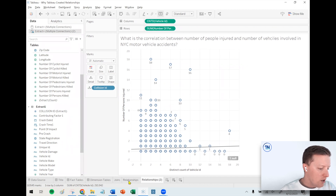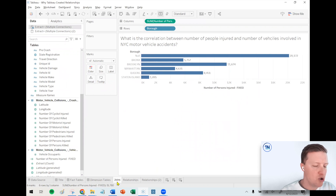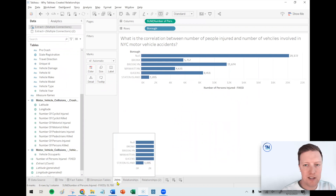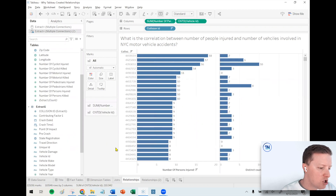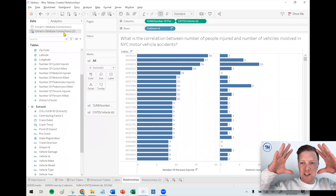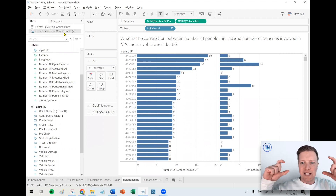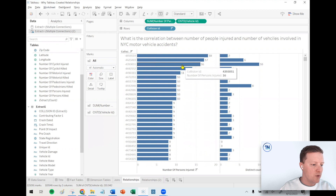That's a high-level rundown of joins versus relationships. Could we do all this with a join? Sure — we'd have to use FIXED expressions and be really careful about data duplication. With a relationship though, we don't have to sweat it as much. The relationship connects data at the collision ID level without creating a new physical table that duplicates rows of data — it summarizes them at the level we ask for in the worksheet.